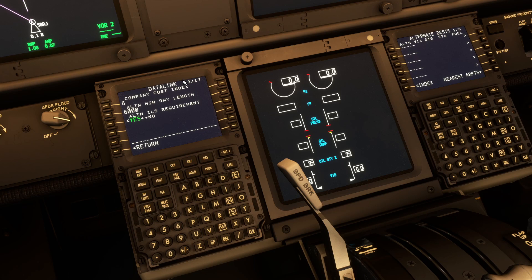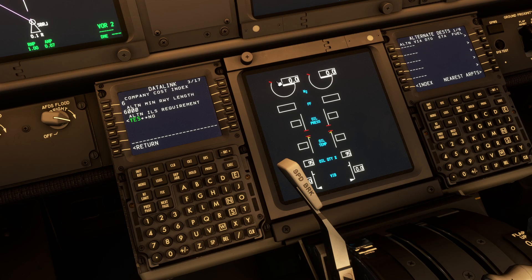The third option on the data link page is alternate ILS requirement. If we were going to have a data link with a couple of alternate options, you have the option to select whether you want those airports to have an ILS or not. If you keep alternate ILS requirement set to yes, airports coming from the data link that do not have at least one ILS procedure will be removed from the list. If you set it to no, then anything will be shown. These two settings — alternate minimum runway length and alternate ILS requirement — filter the airports shown for alternate destination when getting them from the data link system. They do not change manual inputs.